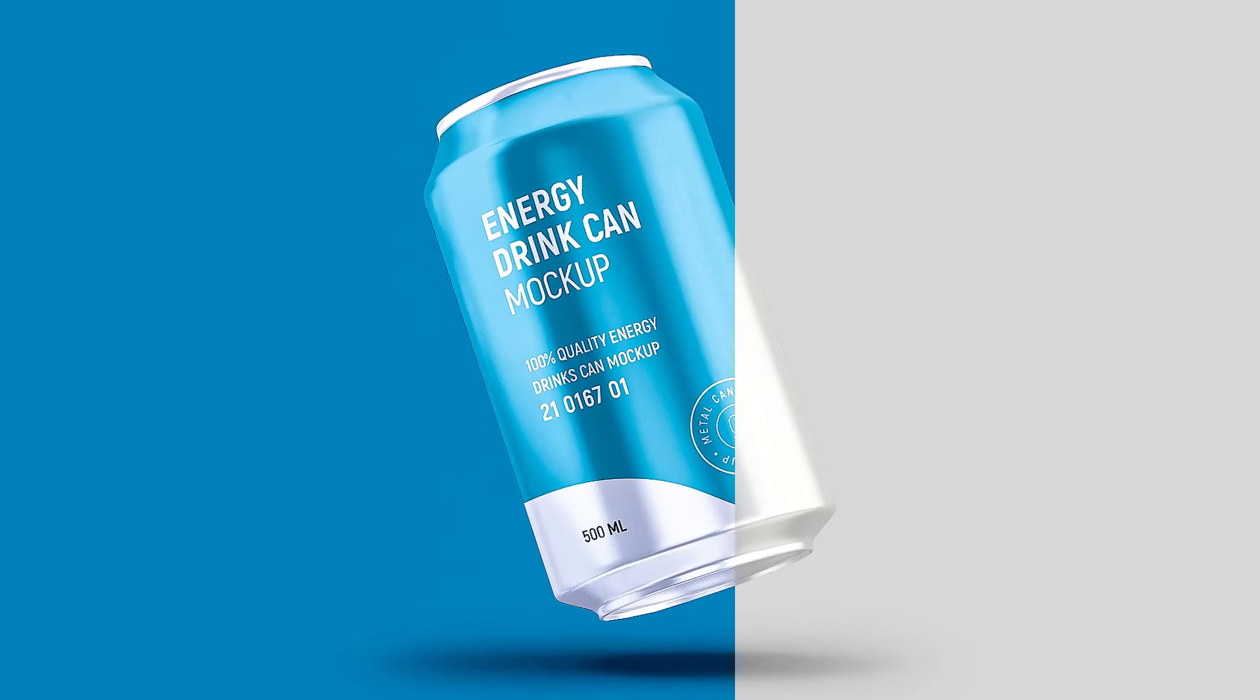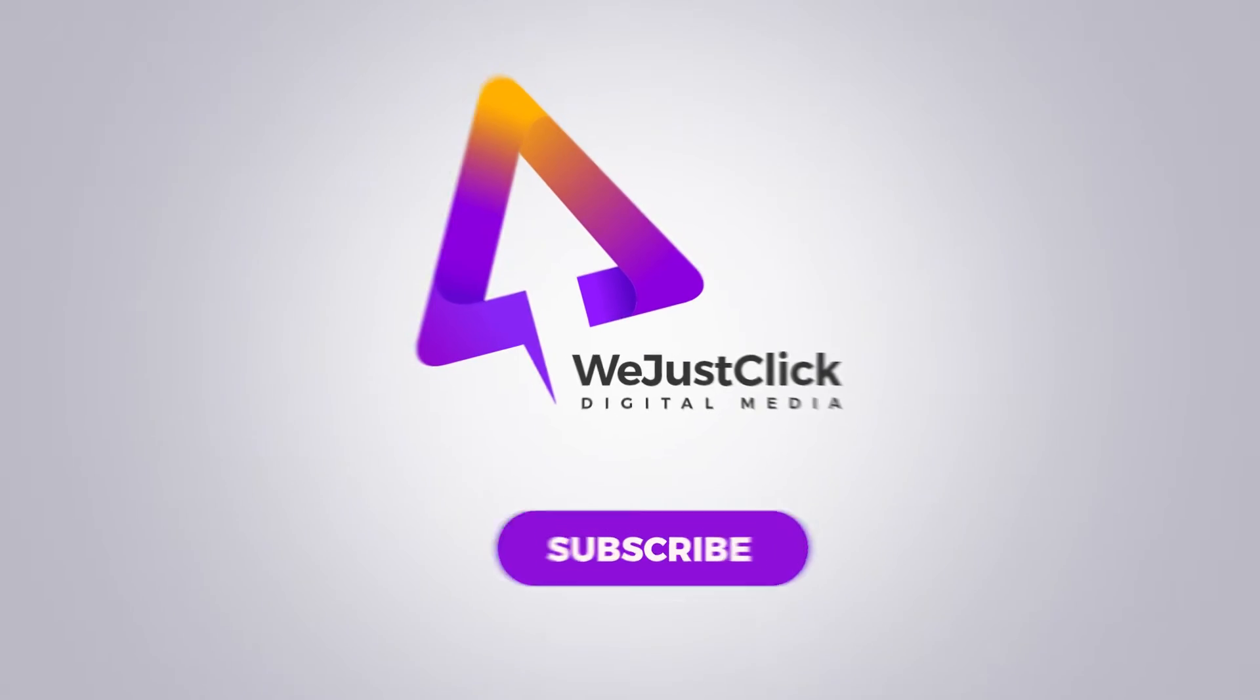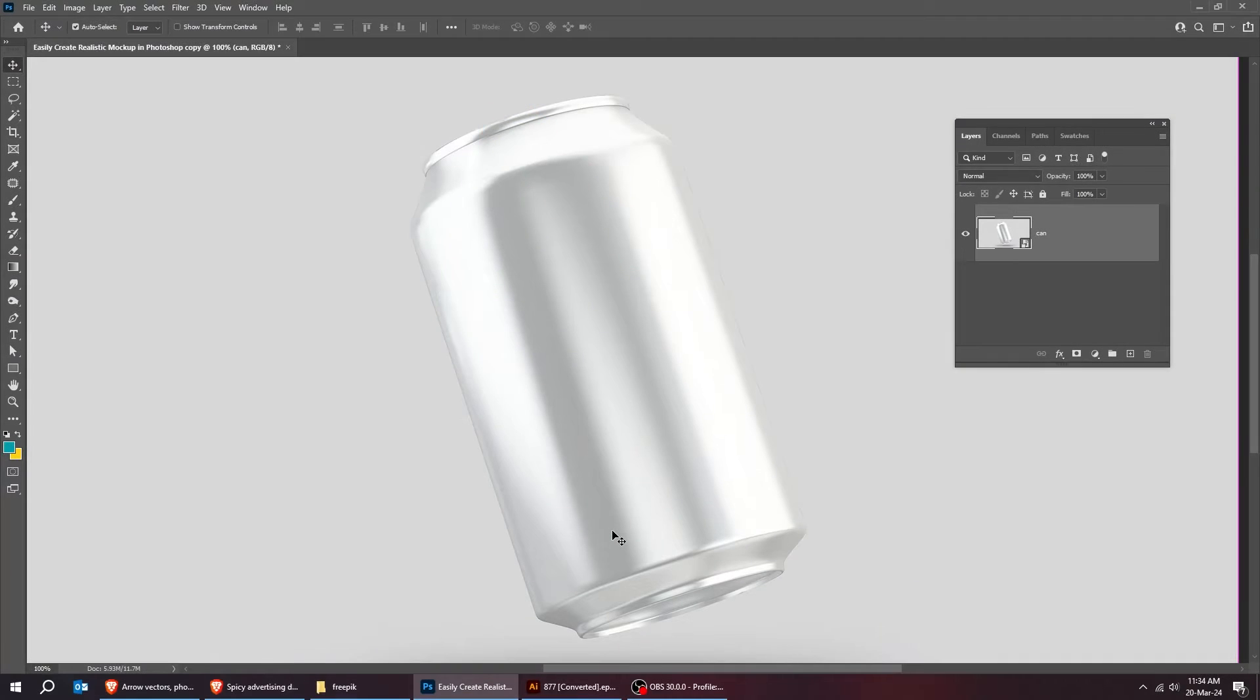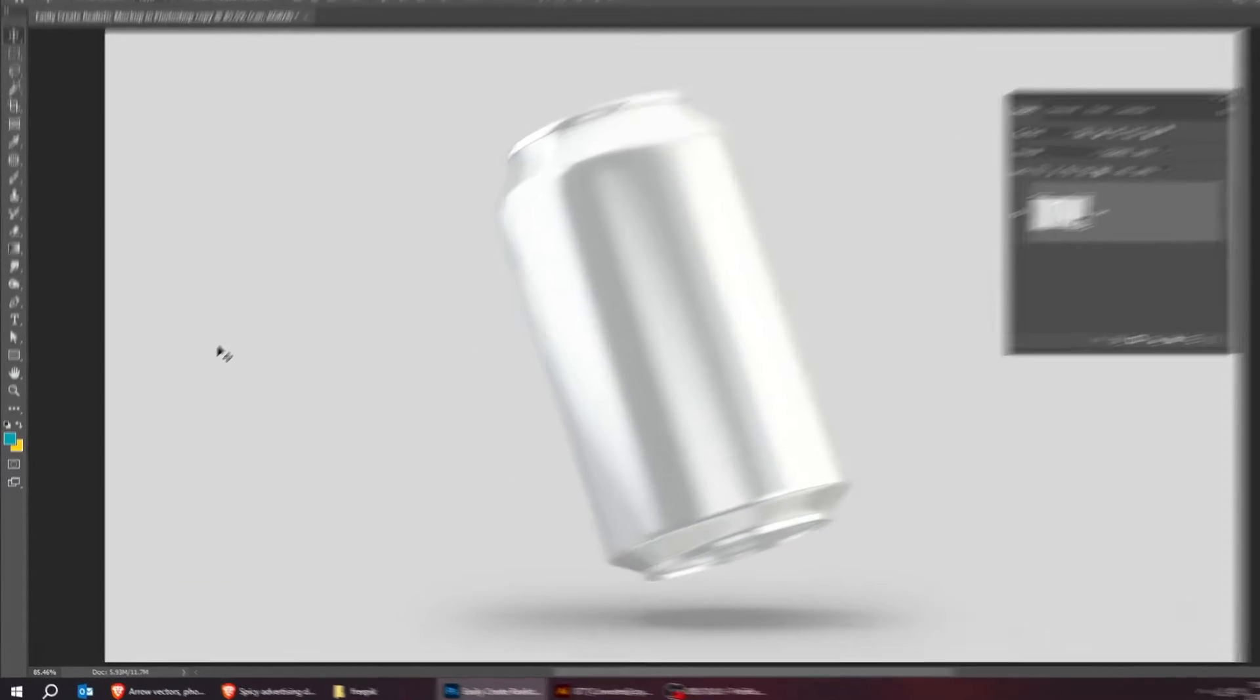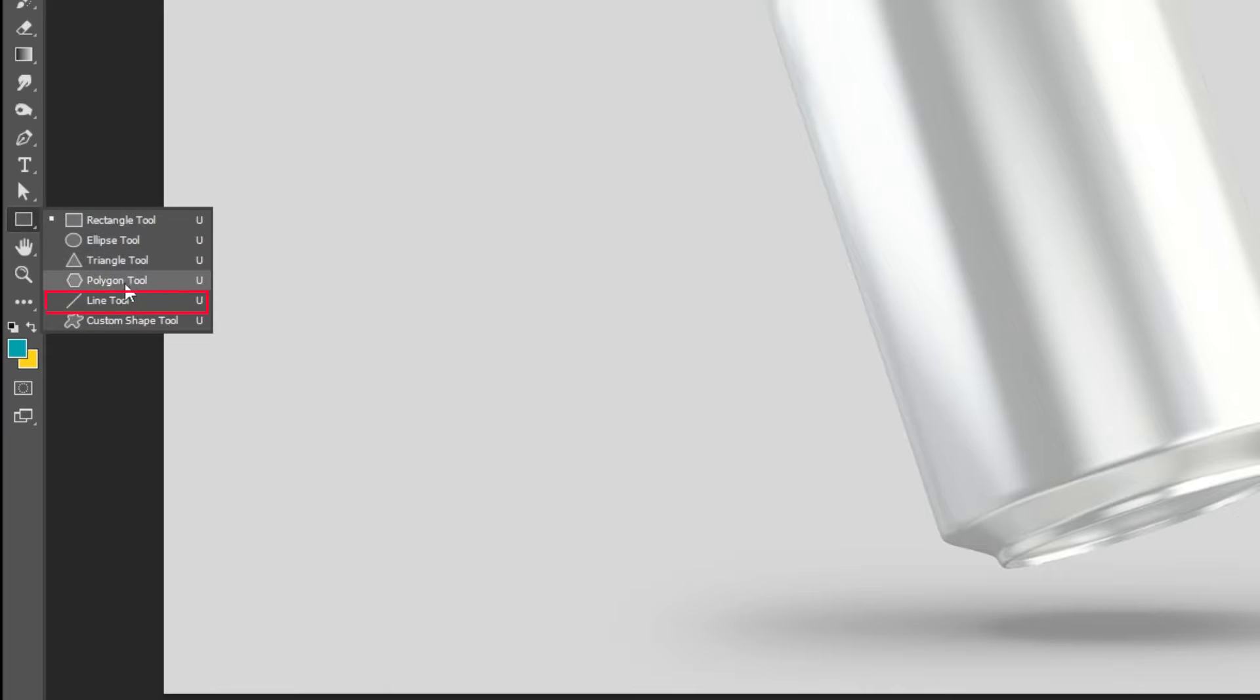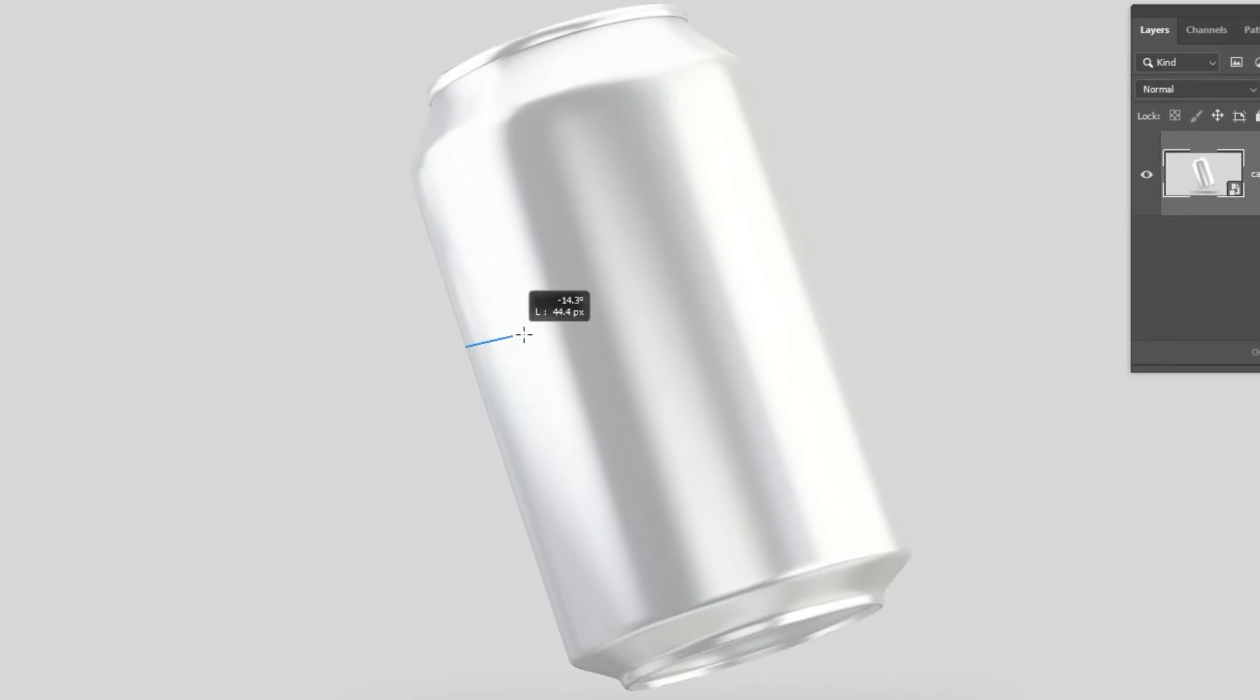Let me show you how to create a mockup in Photoshop. First, roughly measure the width and height of the can. Choose the line tool. Follow this process.